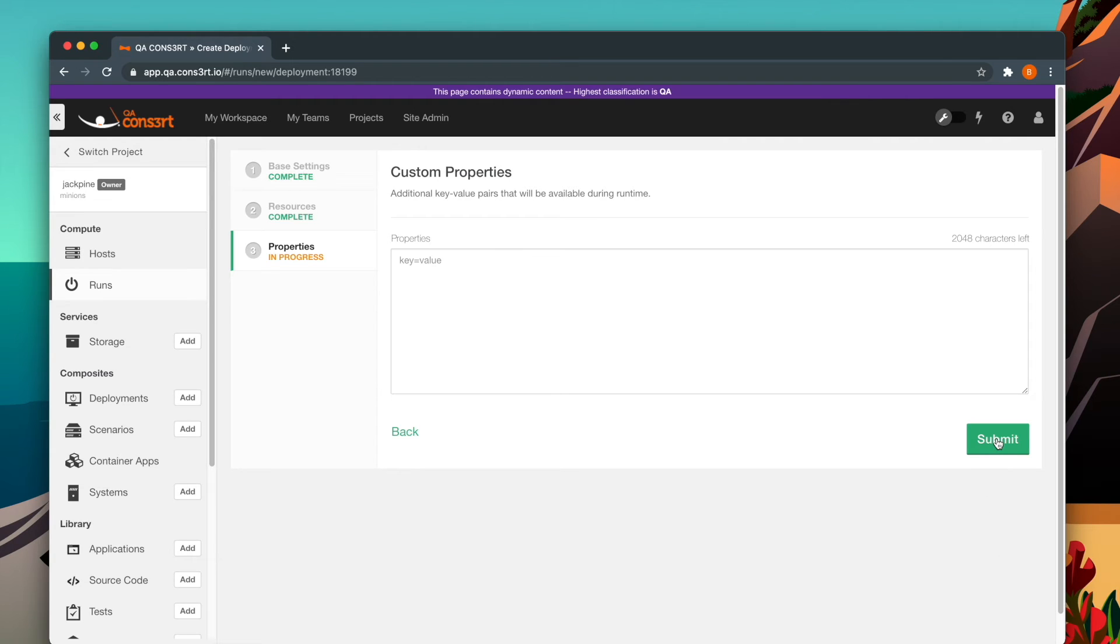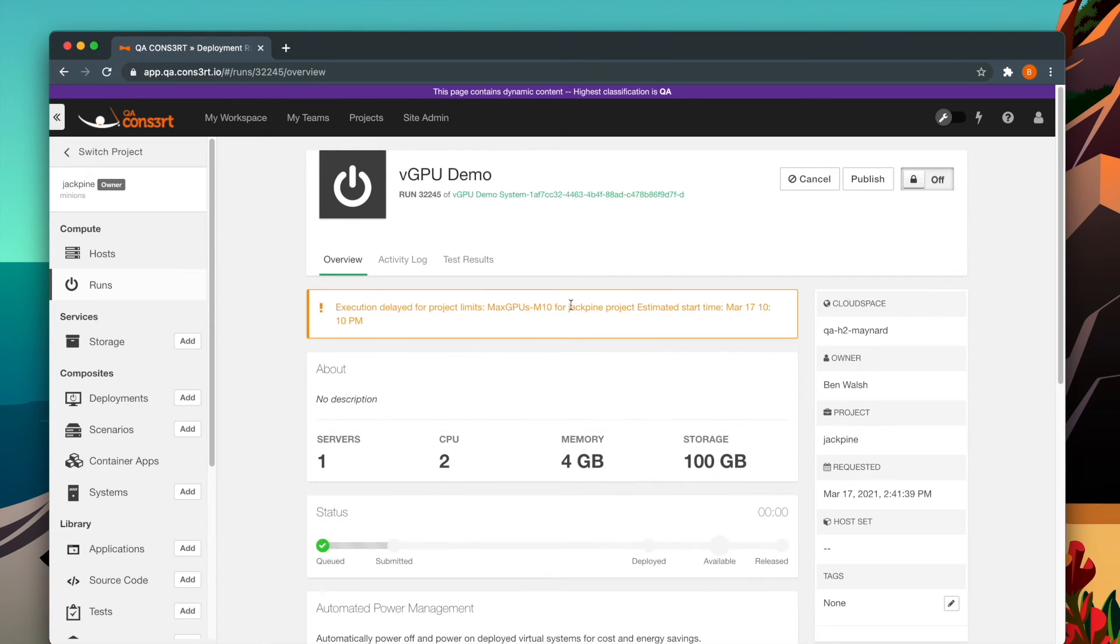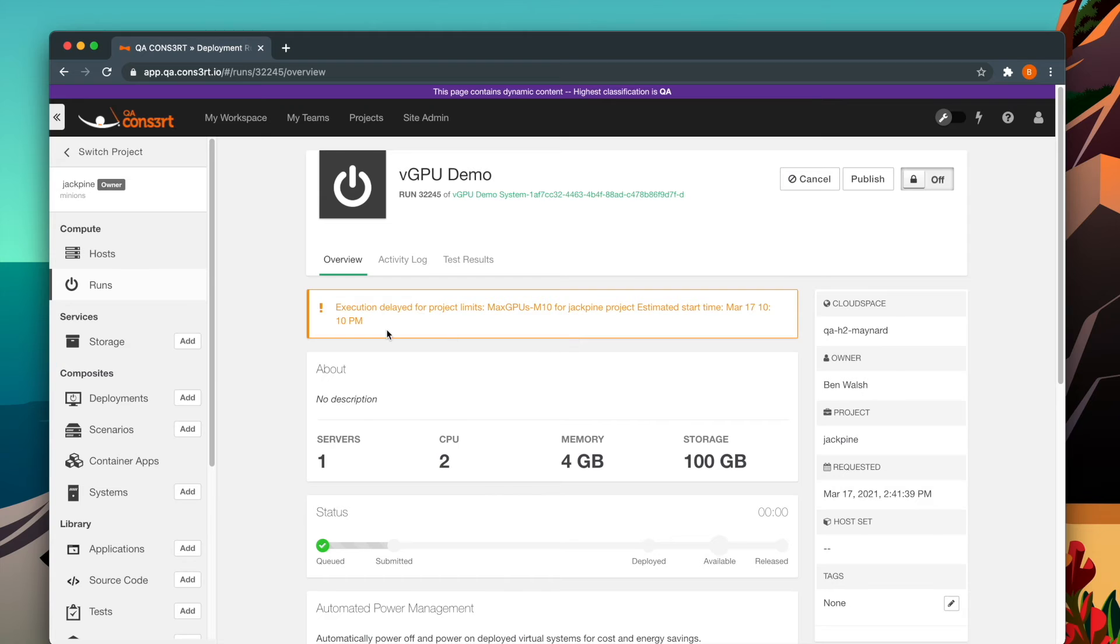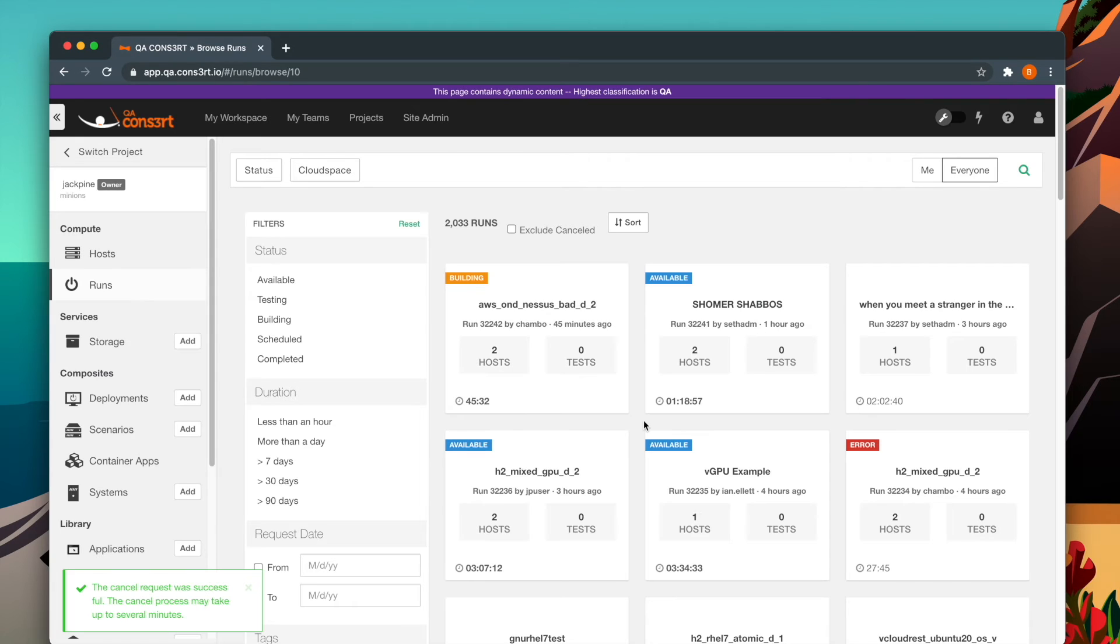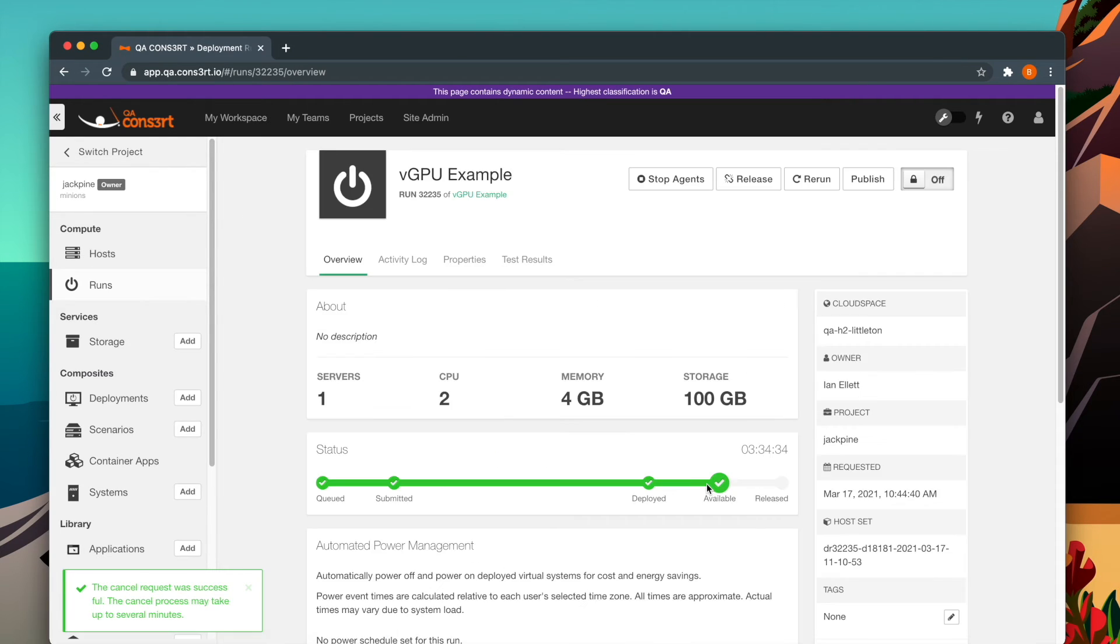So go ahead and launch your deployment run. Be aware that if you try to launch with a GPU type that exceeds your current capacity, your deployment run will be stuck in the scheduled state until the required vGPU type becomes available. So let's cancel this run and pick another deployment run that already has vGPU enabled.